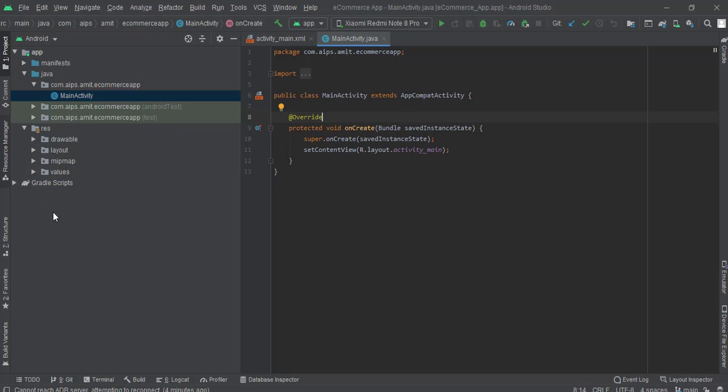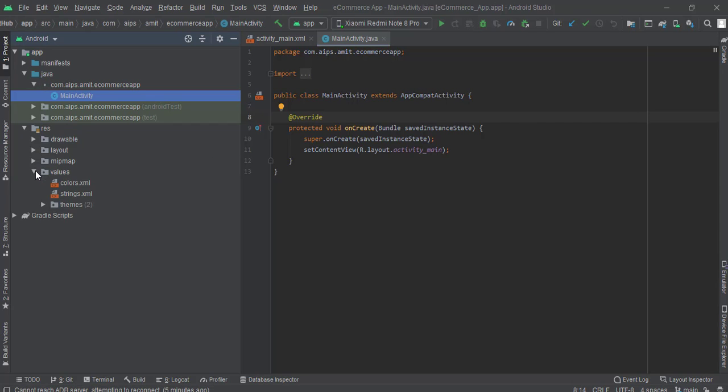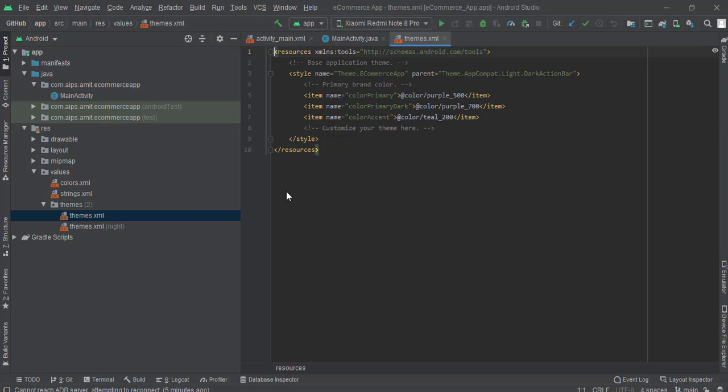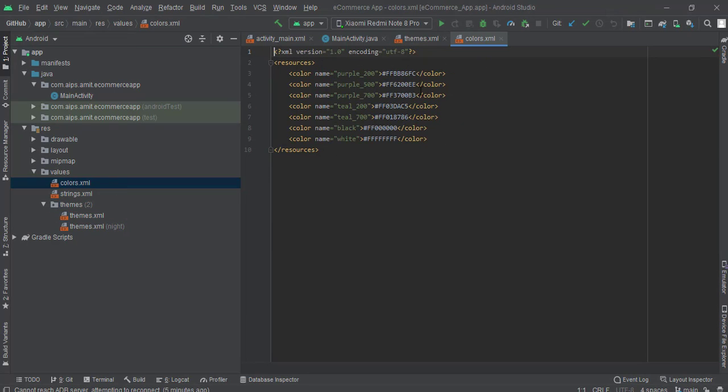First of all what we have to do is we have to go to the themes because we want to select the theme accordingly as per our convenience. So what we'll do is we'll change the theme here, but before changing the theme first go to colors.